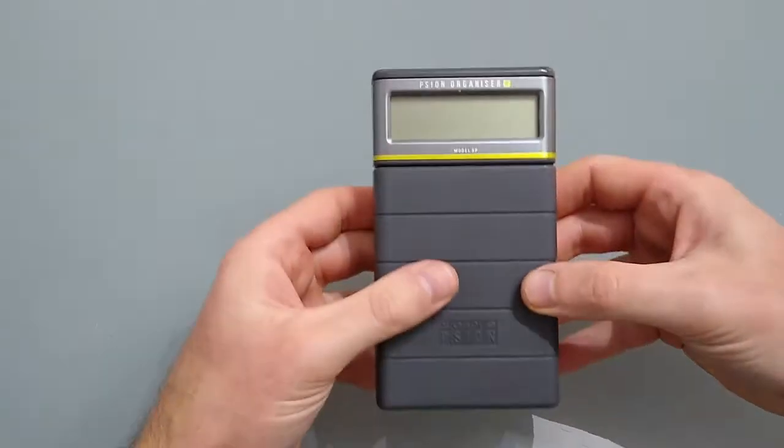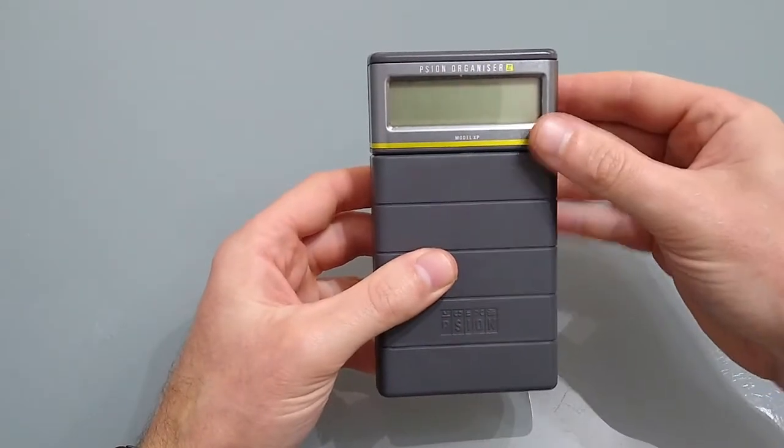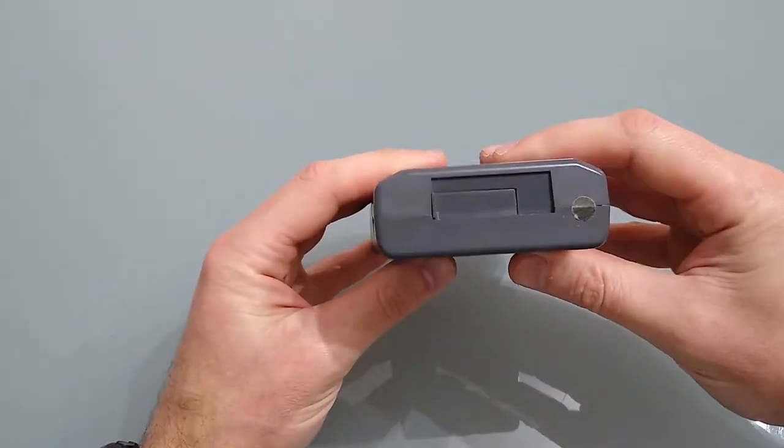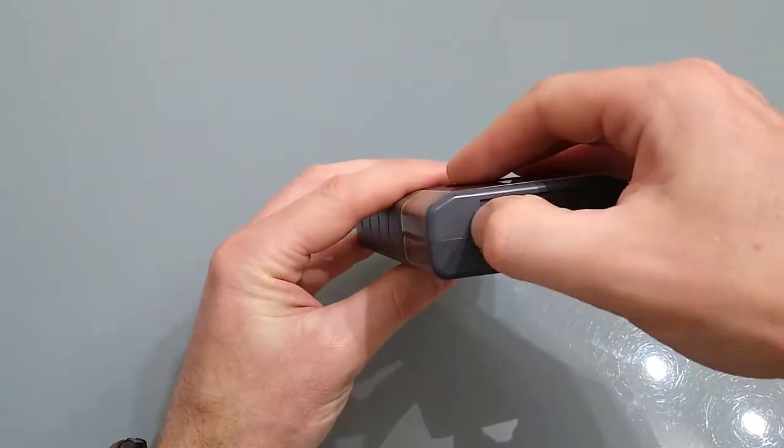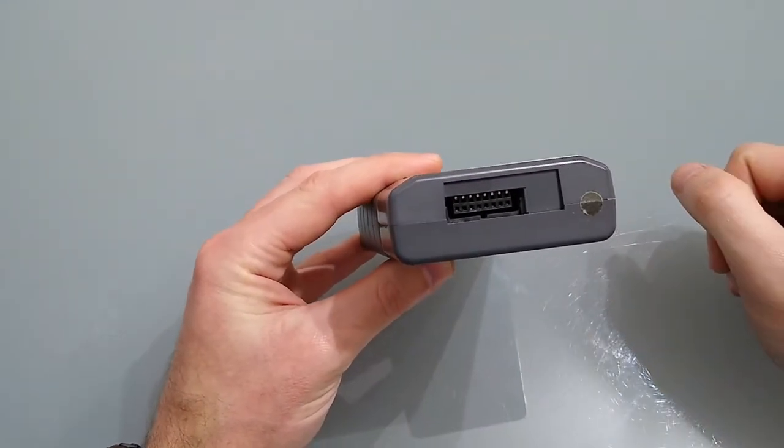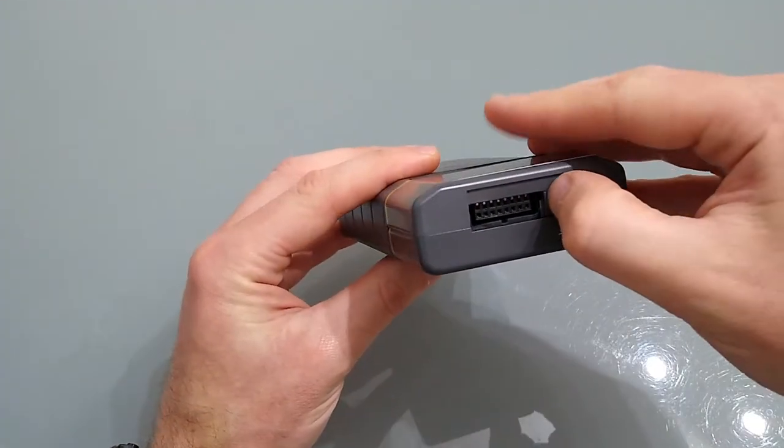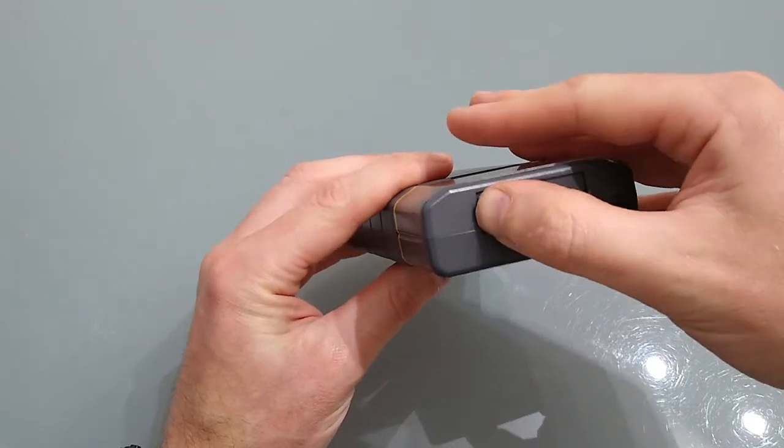So first of all we've got the display up at the top. On the very top we've got a slider which is hiding the serial connector and this allows you to connect to peripherals as well as to a PC.